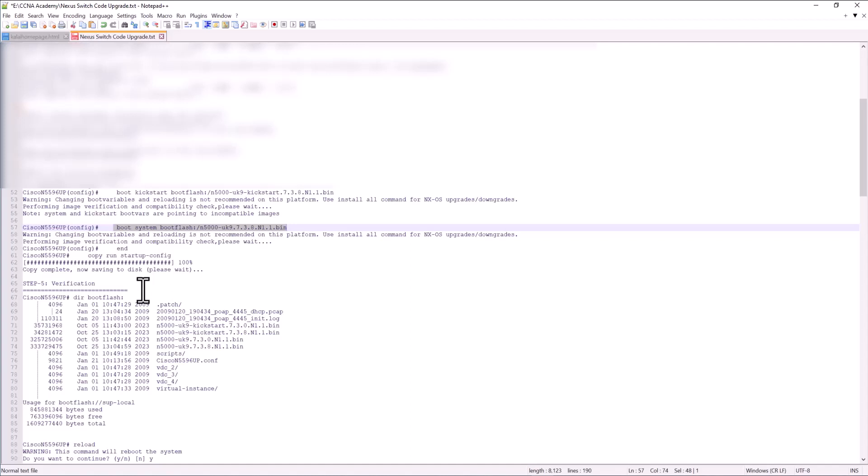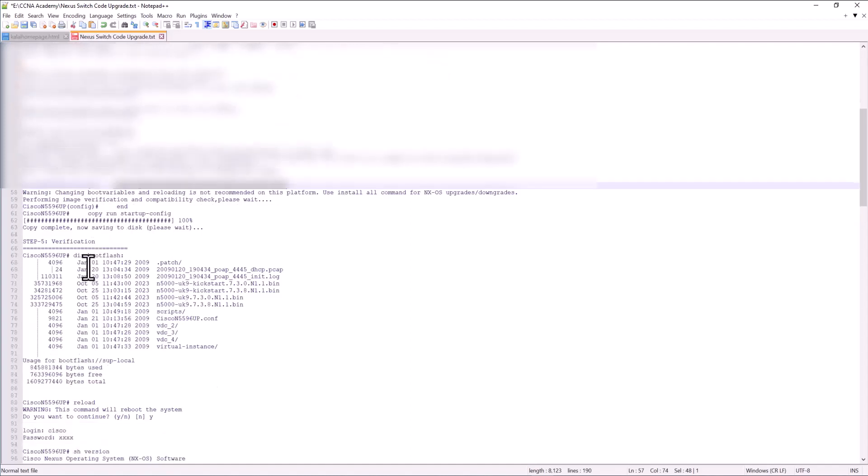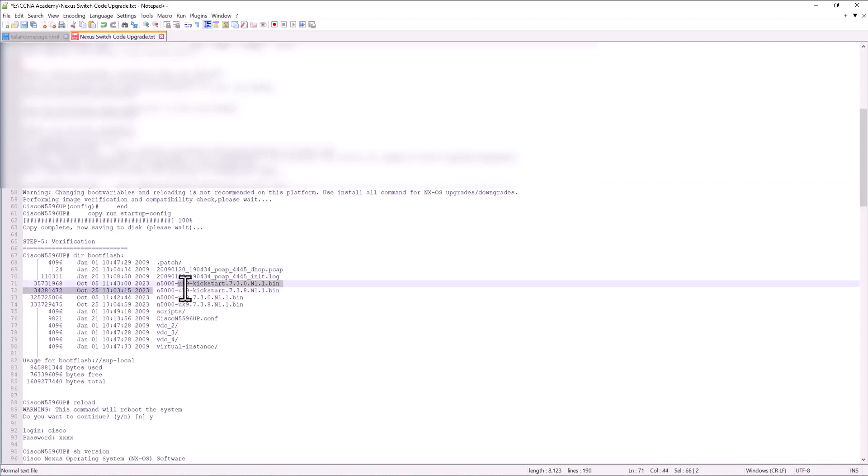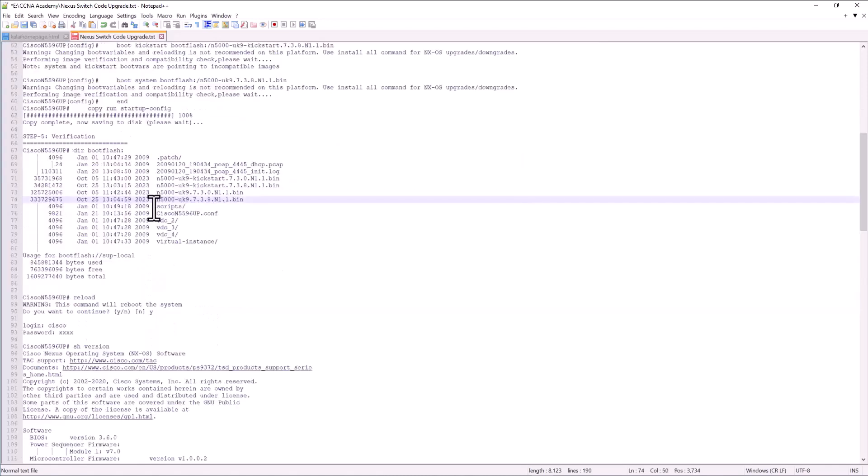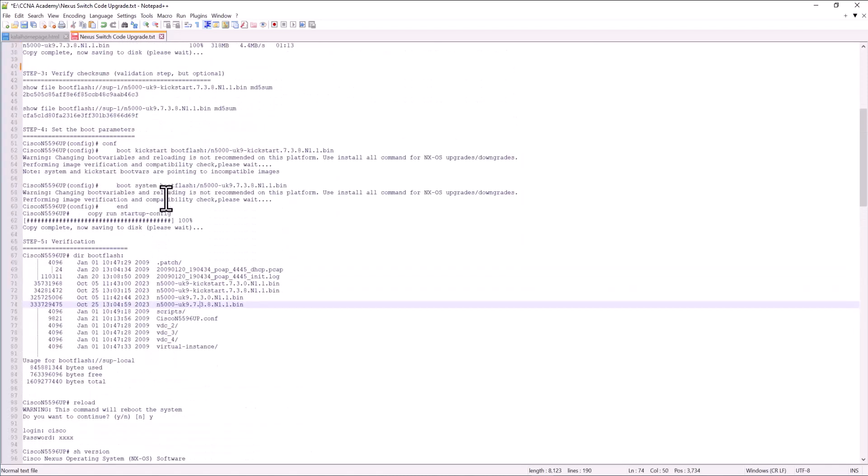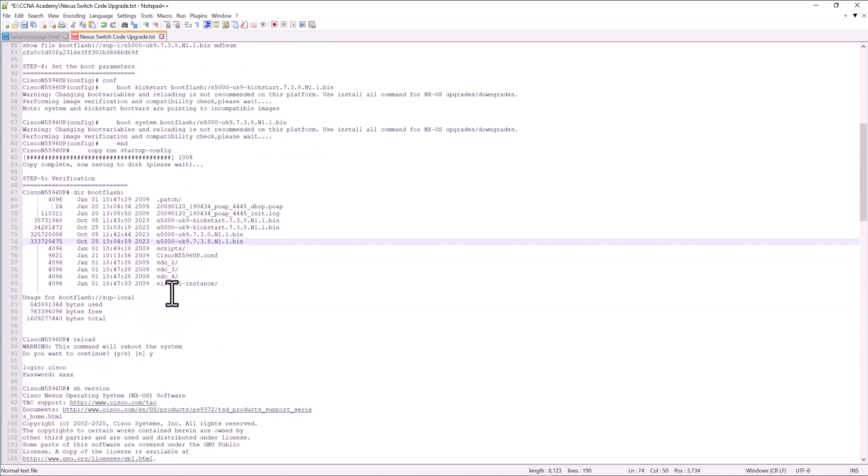Step five is verification. Go to your boot flash directory and verify you have all your images. You can see the new images are in place in your boot flash directory. And you already have set the parameters to boot to your new image. So you just do a reload.